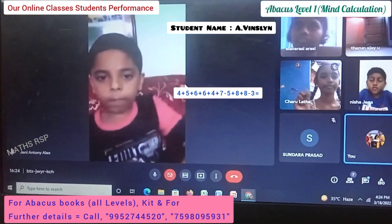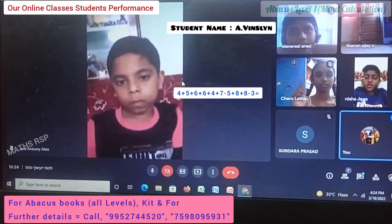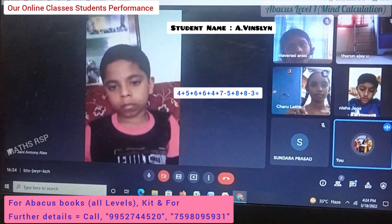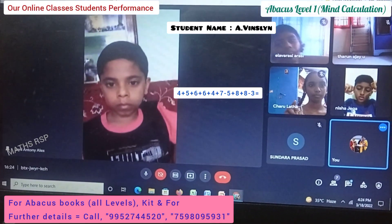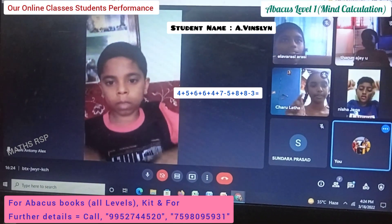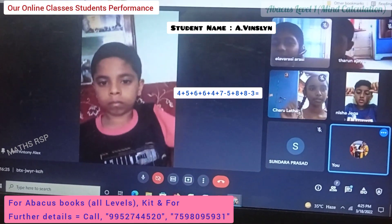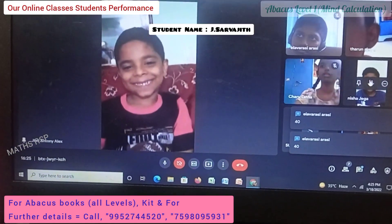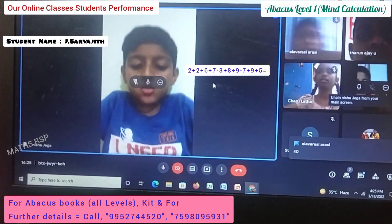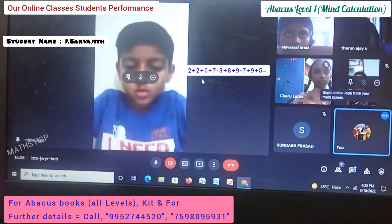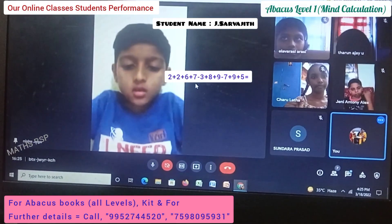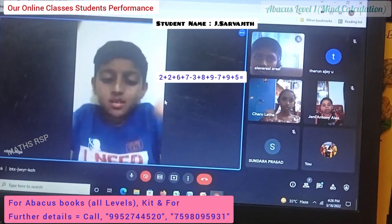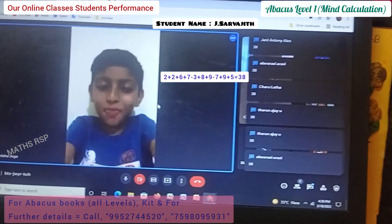Next question: 4 plus 5 plus 6 plus 6 plus 6 plus 4 plus 7 minus 5 plus 8 plus 8 plus 8 plus 8 minus 3. Answer. Super. Very good. Next one, Sarvajit: 2 plus 2 plus 6 plus 6 plus 6 plus 6 plus 6 plus 7 minus 3 plus 8 plus 9 minus 7 plus 9 plus 5. Answer. Very good sir.